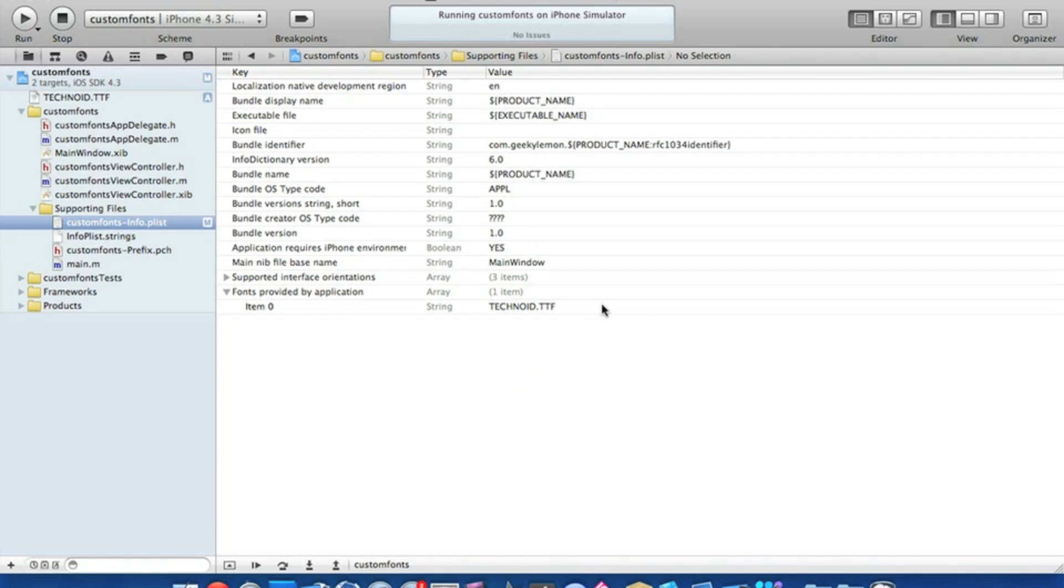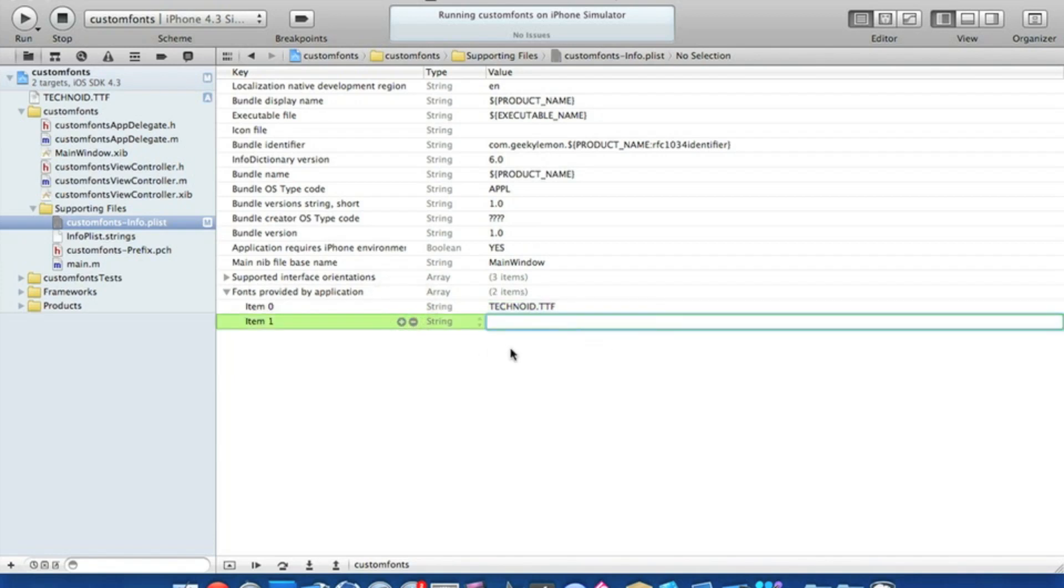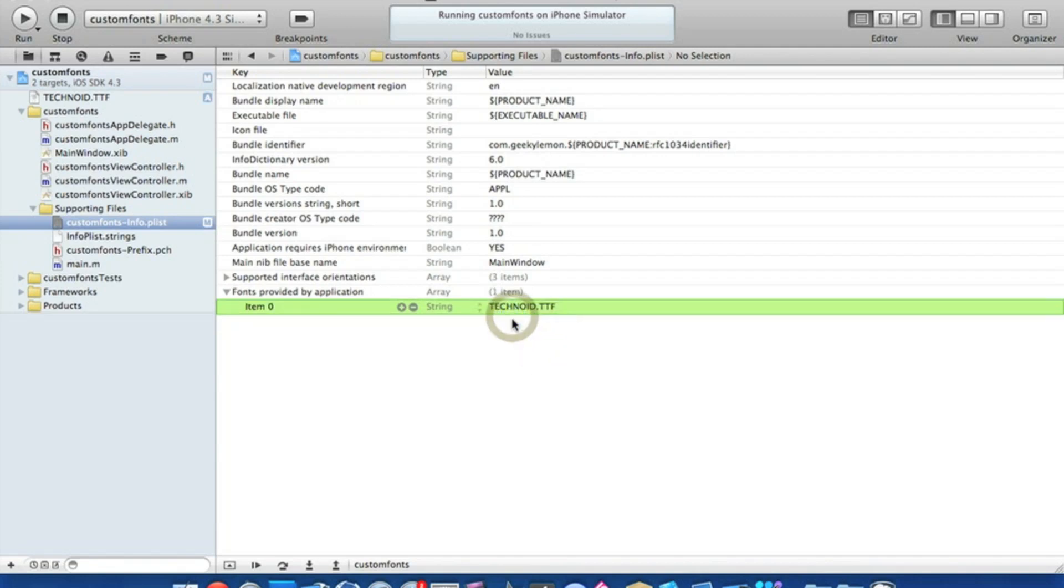If you want to add more than one font into your application, just click on the item zero here and just keep pressing the plus symbol so it brings up more and more strings, and you just manually keep adding them as you go along.